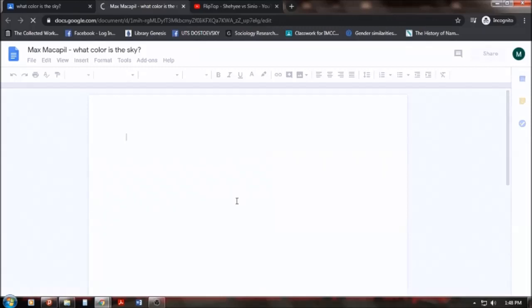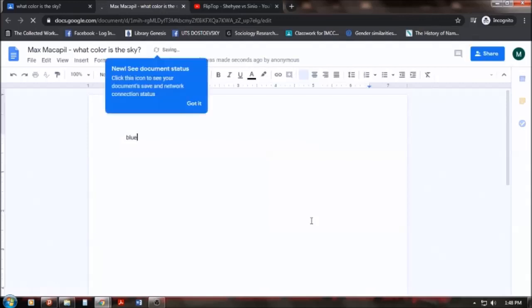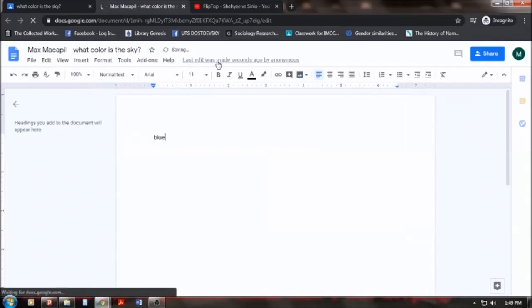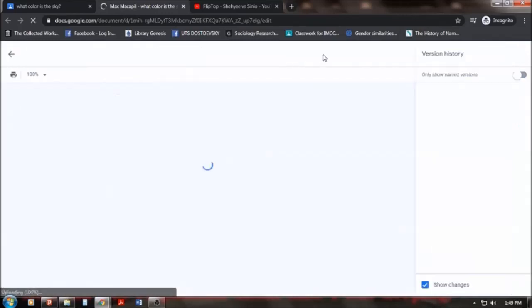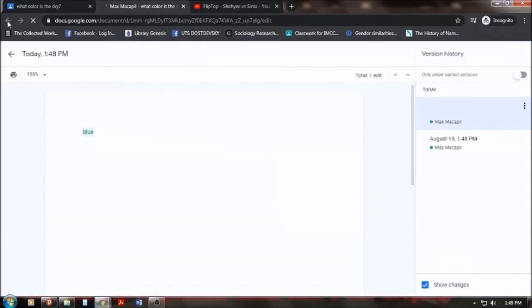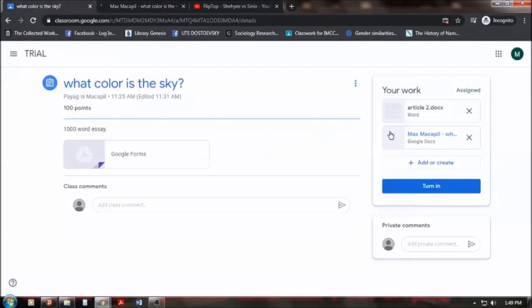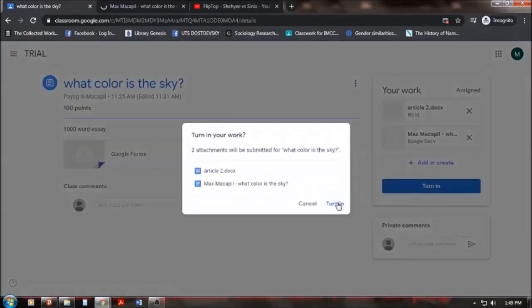It will give you a link for a Google Doc file. What color is the sky? The sky is blue. Okay? Automatic na sya nga ma-save. Last edit was made seconds ago by anonymous. That means, I have already, or the document has already been saved. Now, if it's already saved, you can turn it in. Okay?